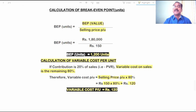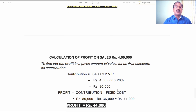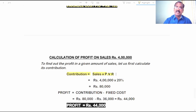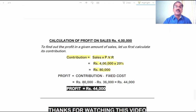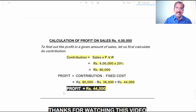The last calculation is profit on sale of 4 lakh rupees. Contribution equals sales into PVR: 4 lakh into 20 percent equals 80,000 rupees. From contribution of 80,000, subtract fixed cost of 36,000 — the remaining 44,000 rupees is the profit. I hope you clearly understood the accounting treatment in relation to the calculation of various items in these three exercises.